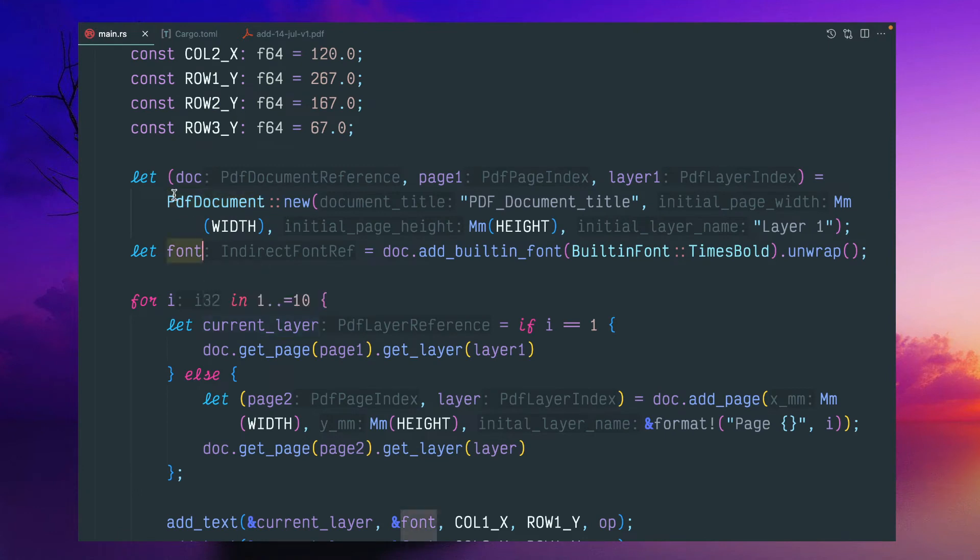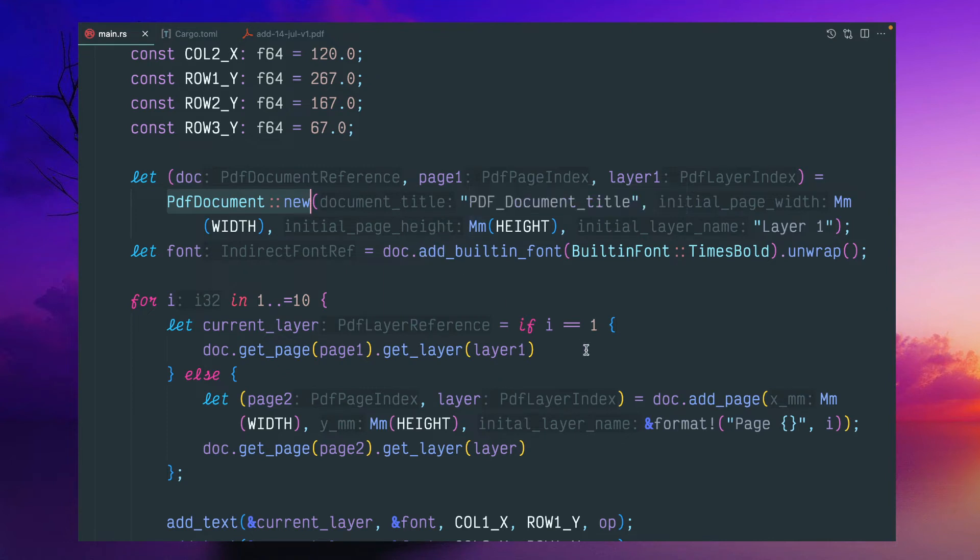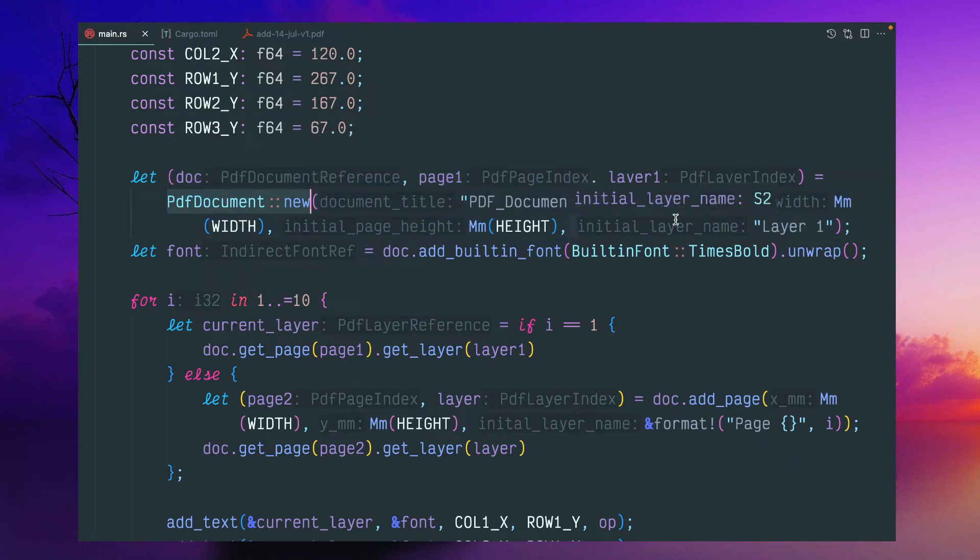So the PDF document new, and these all are Rust analyzer giving some helpful input because I increased the font size. It looks a little bit ugly, but it is quite simple. If you see that clearly, the first argument is document title.